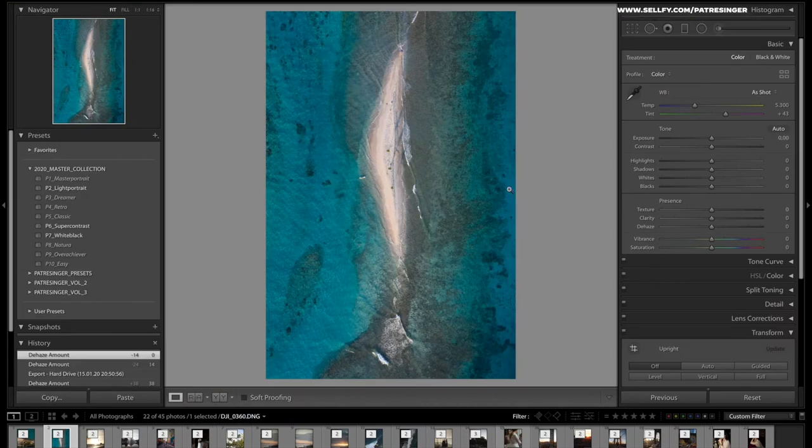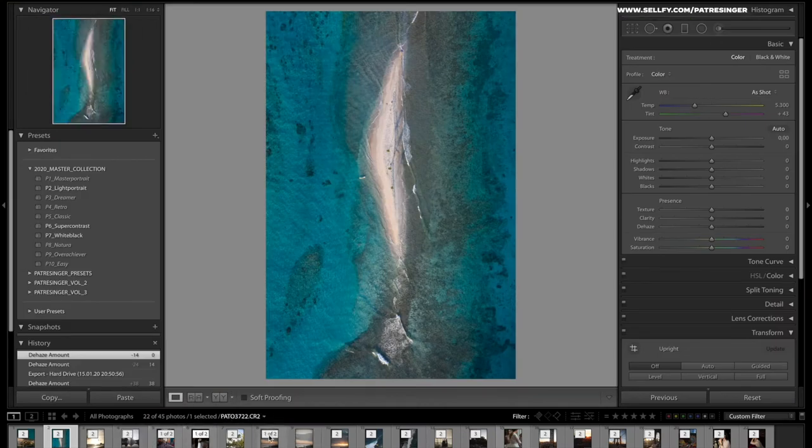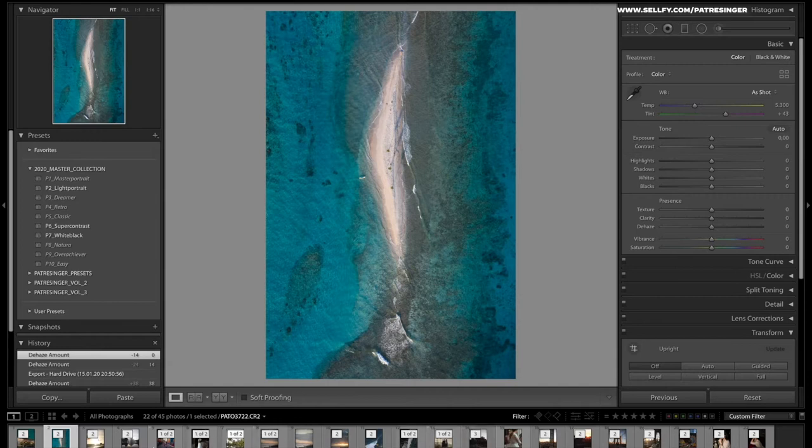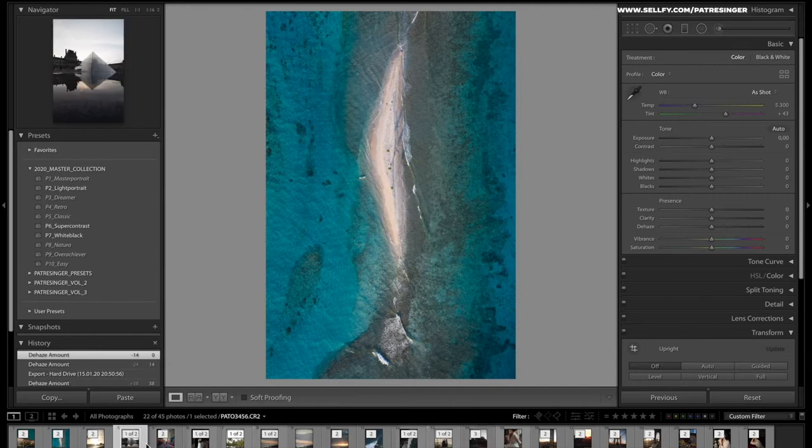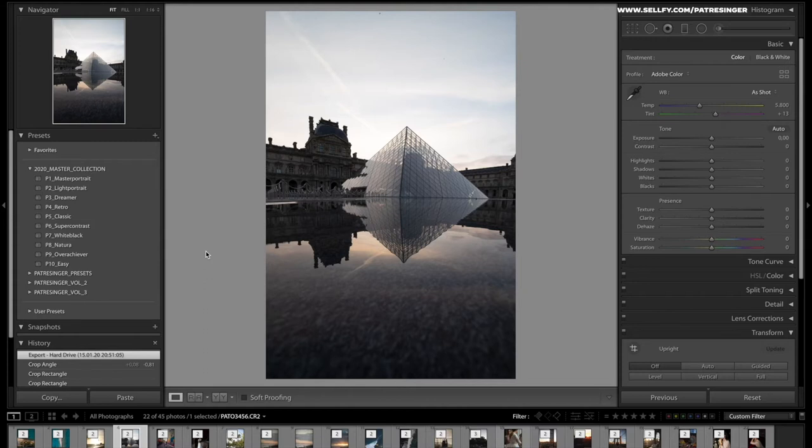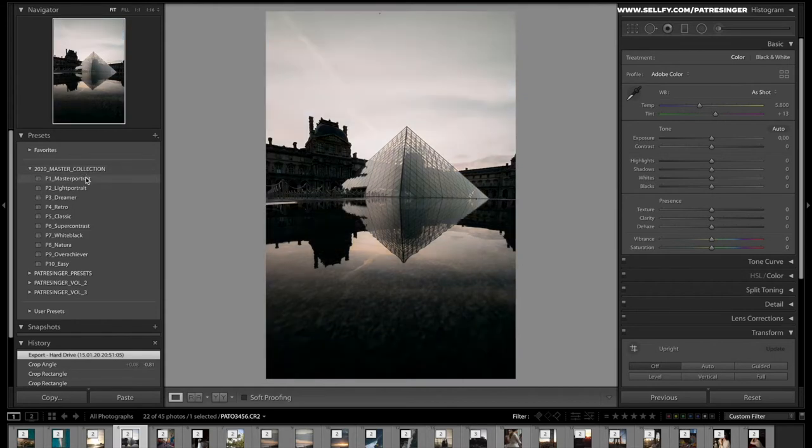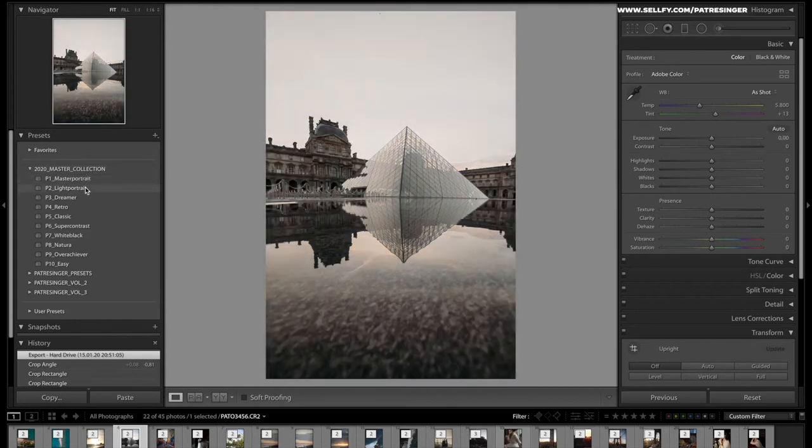We're going to the development module and we're just going to start with a shot from the Louvre in Paris. We've been there last year and I have my master collection already loaded up here. Let's see what it does if you go through, you can check what it does to the picture.